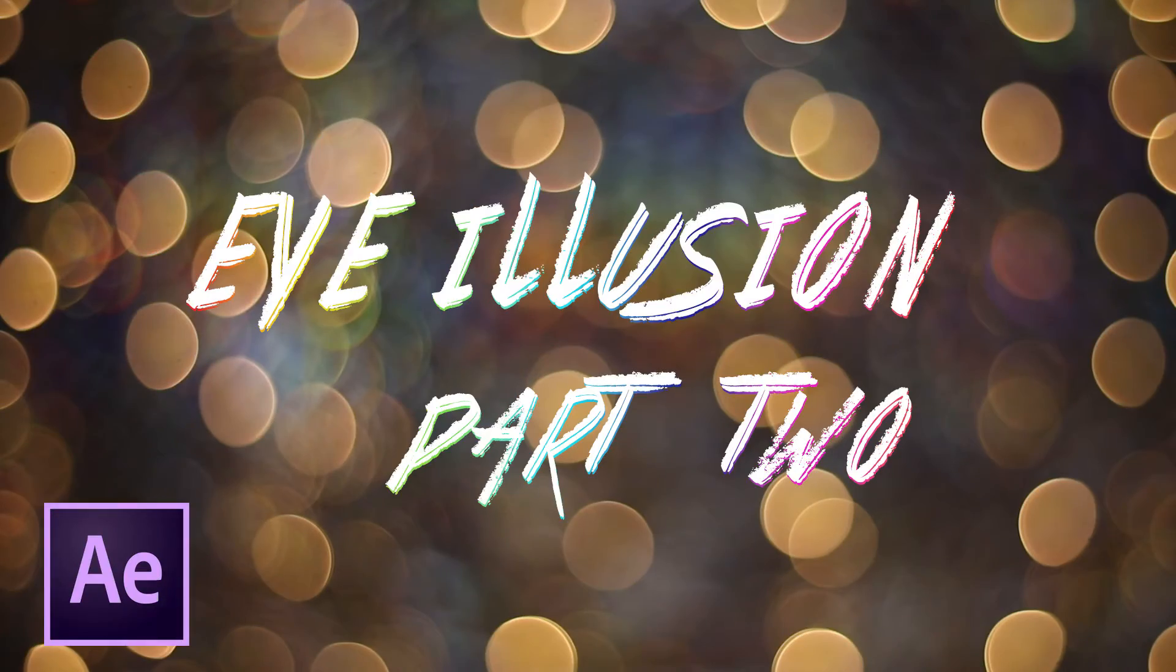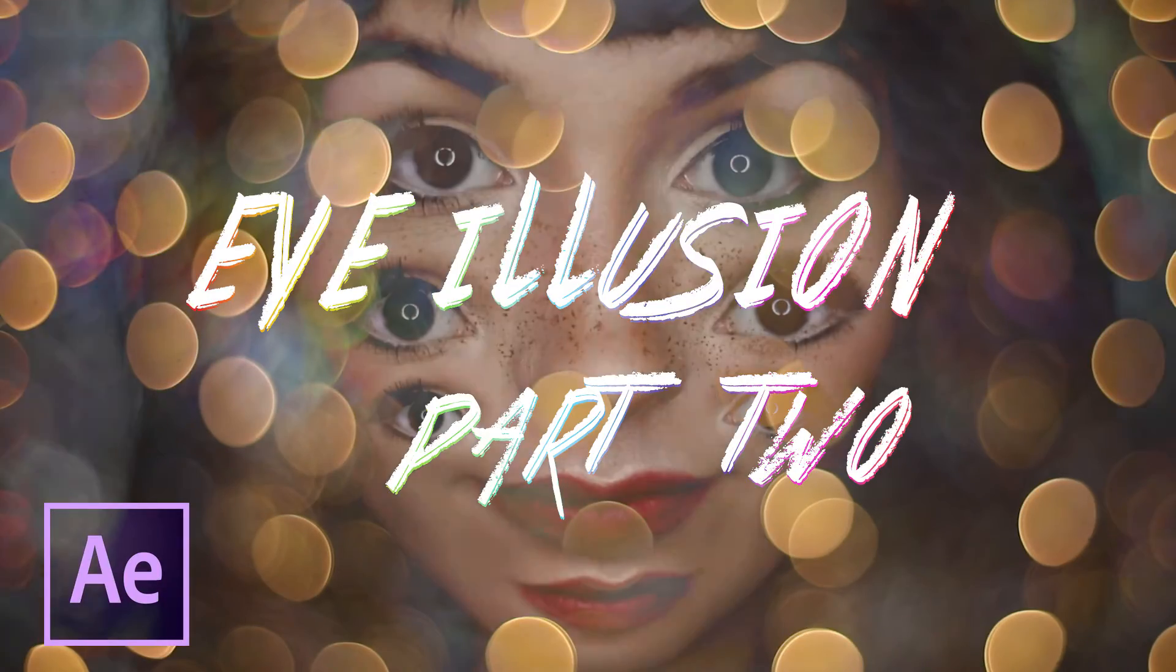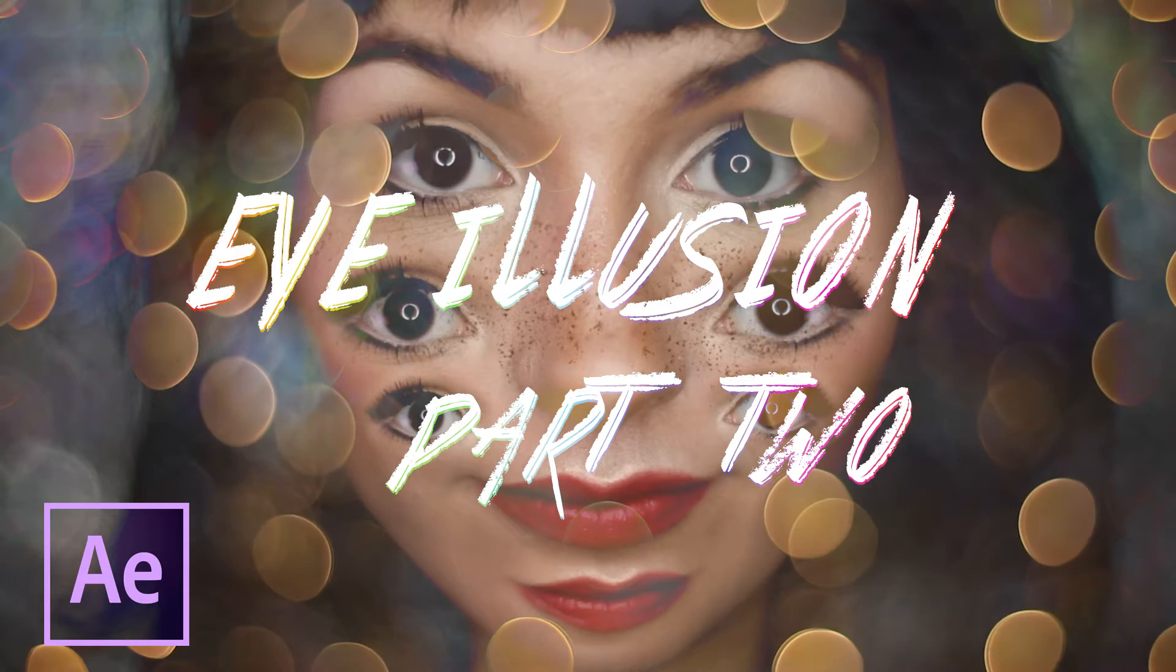Hello guys, my name is Eva Landry and today it's time for part 2 of the crazy eye tutorial.